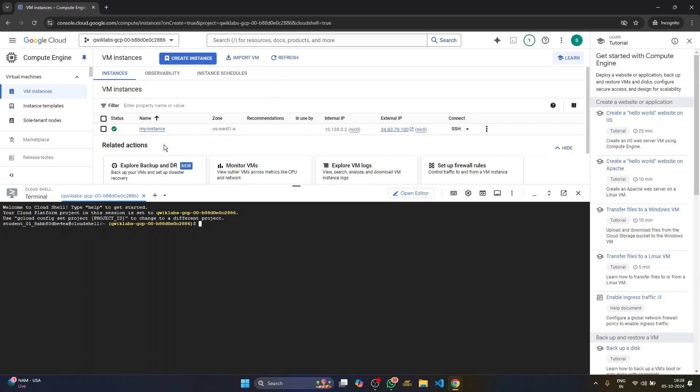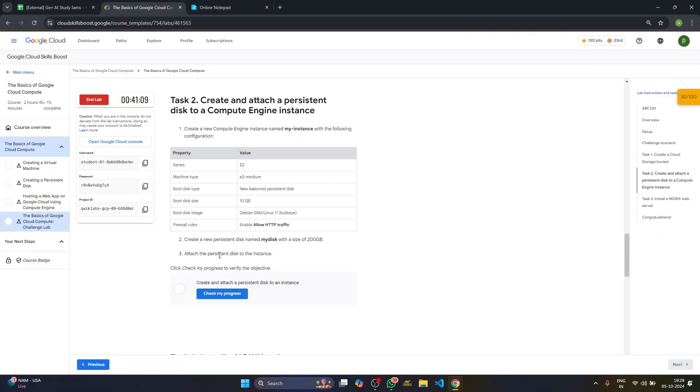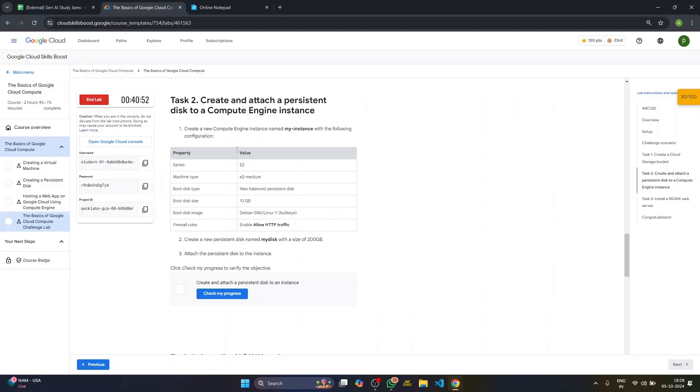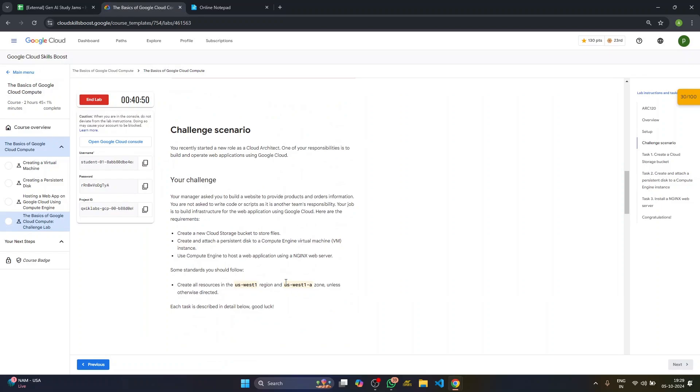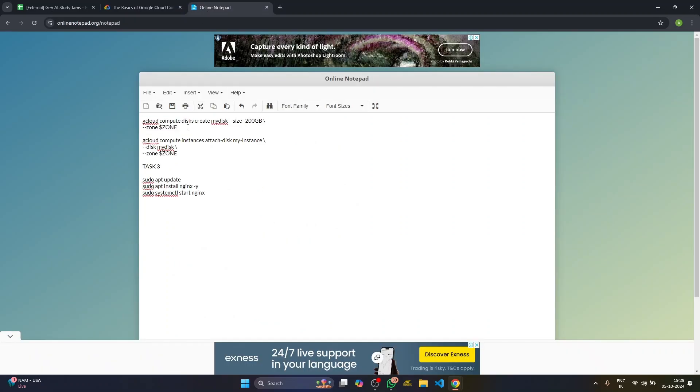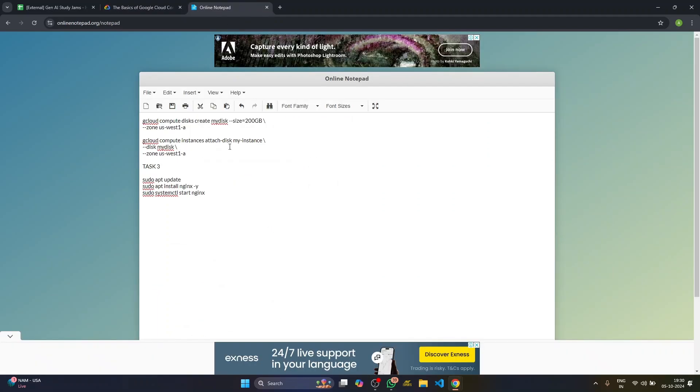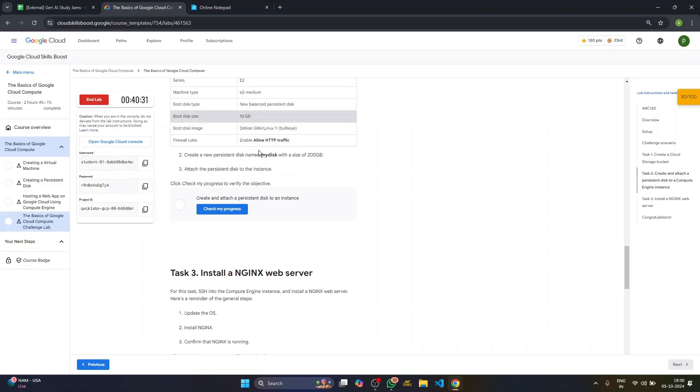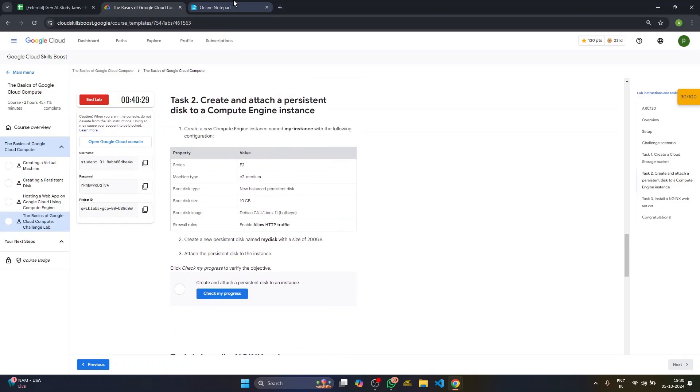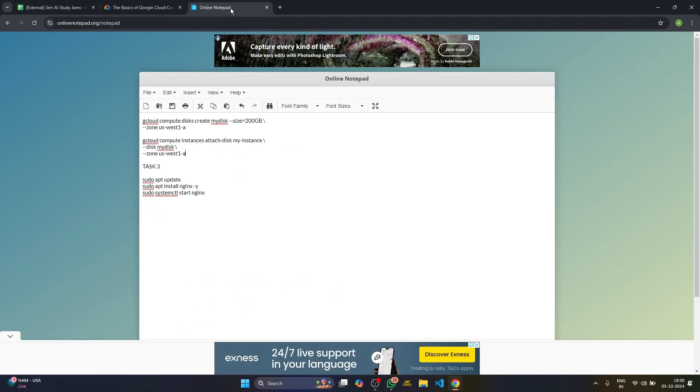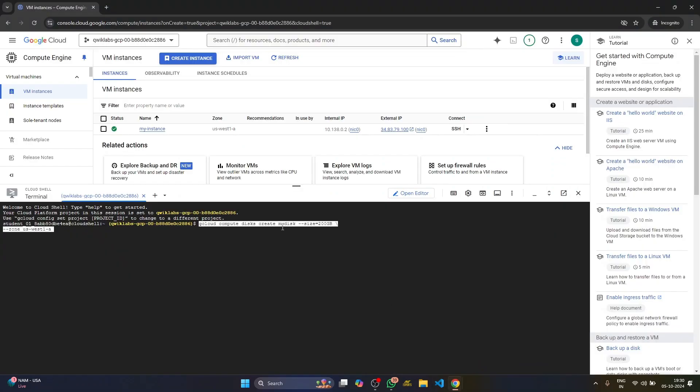Okay. So the instance we have created. For creating your persistent disc by name my disc, we have to do some coding basically in the cloud shell. So I've attached a GitHub repo link in the description below. So what you have to do is copy the first line or second line of the code. Basically just replace first us West a zone. Then we have my instance name, our instance was my instance. Then we have the name of disk is my disk. So the zone us West one a is correct.